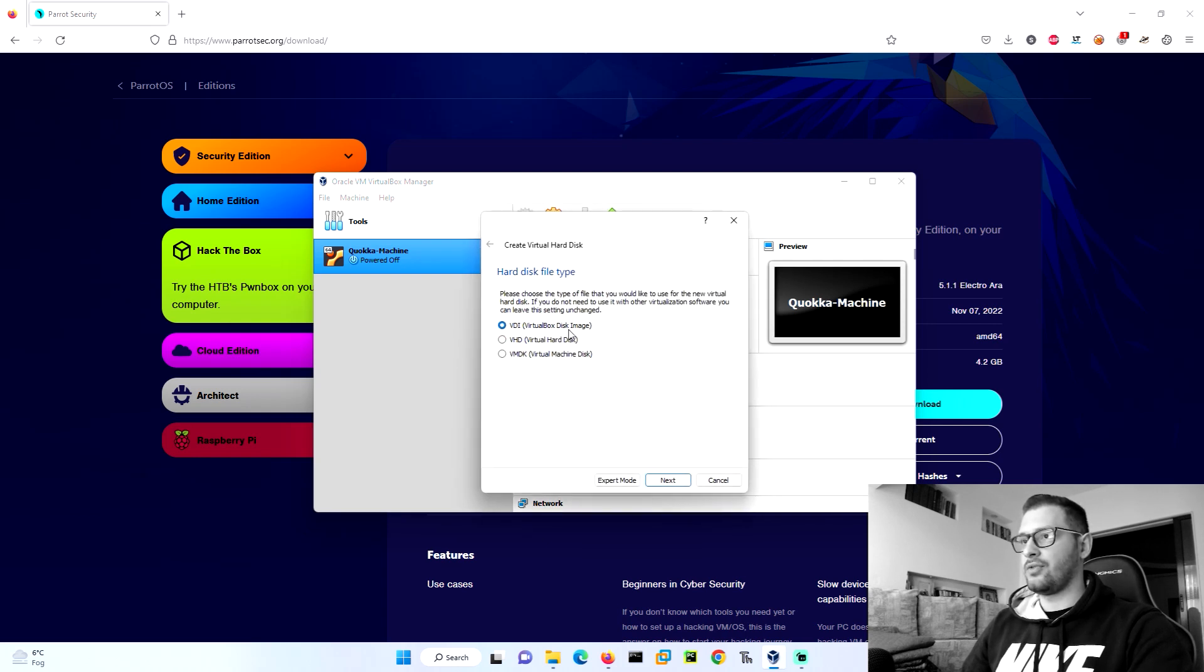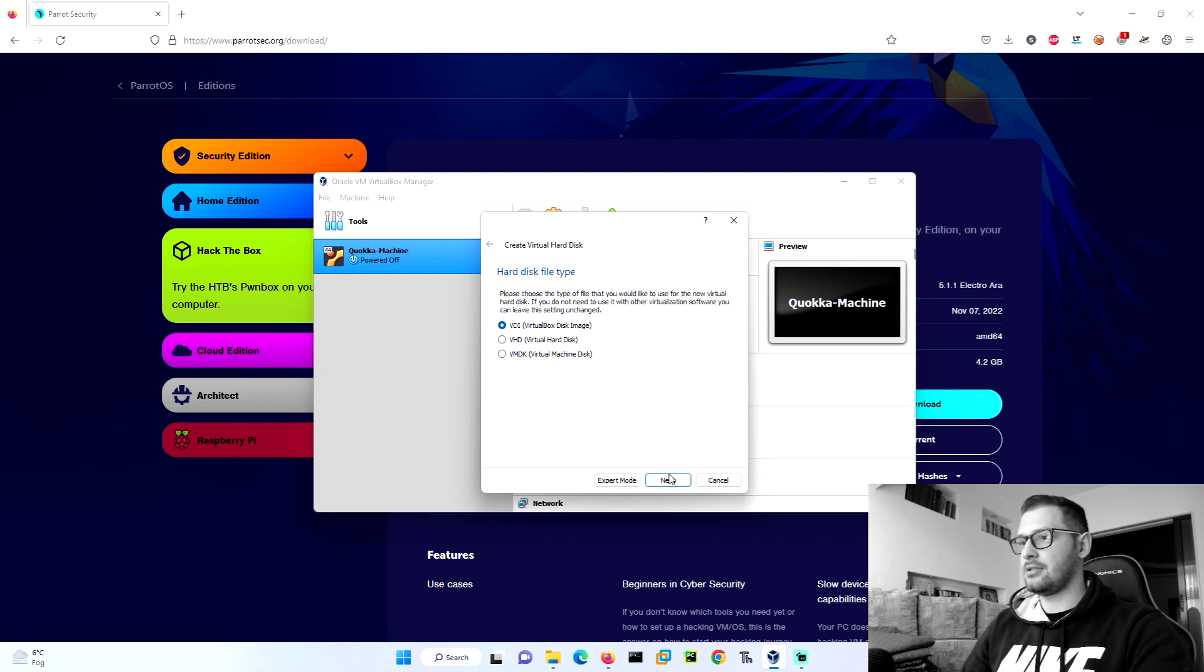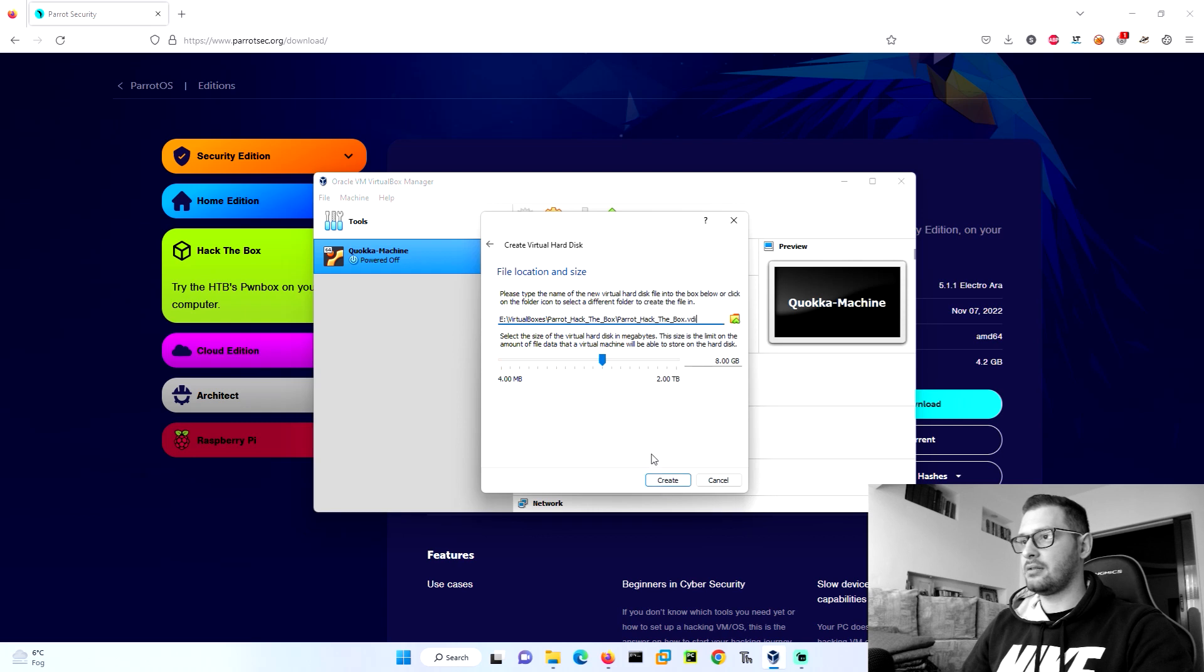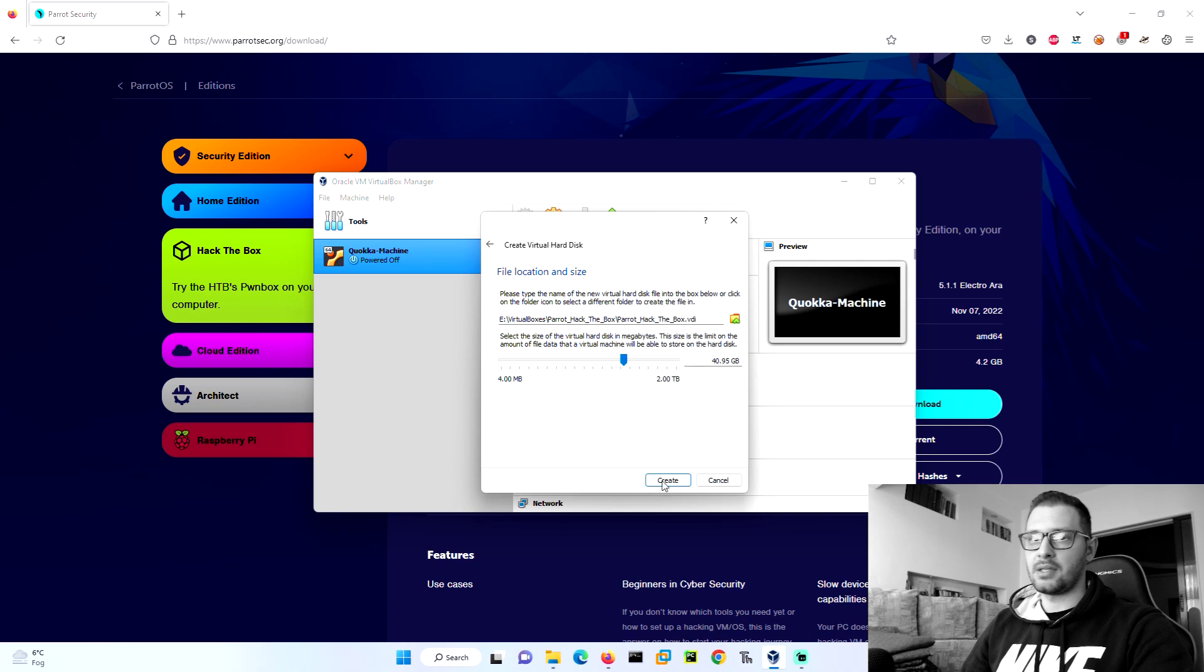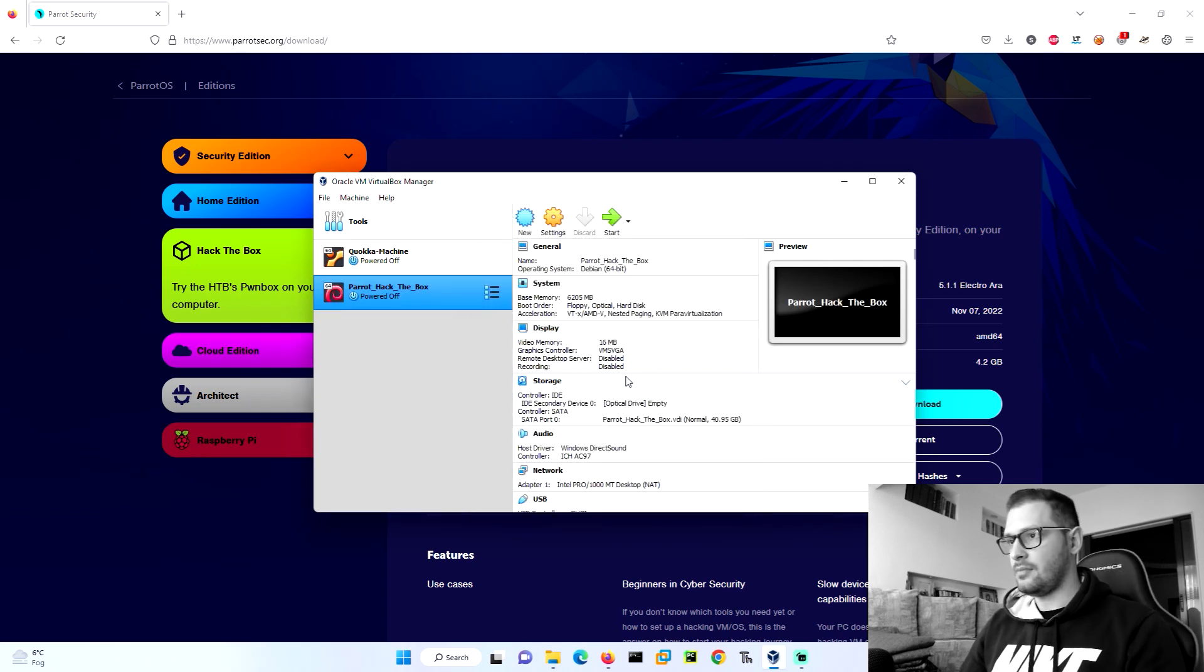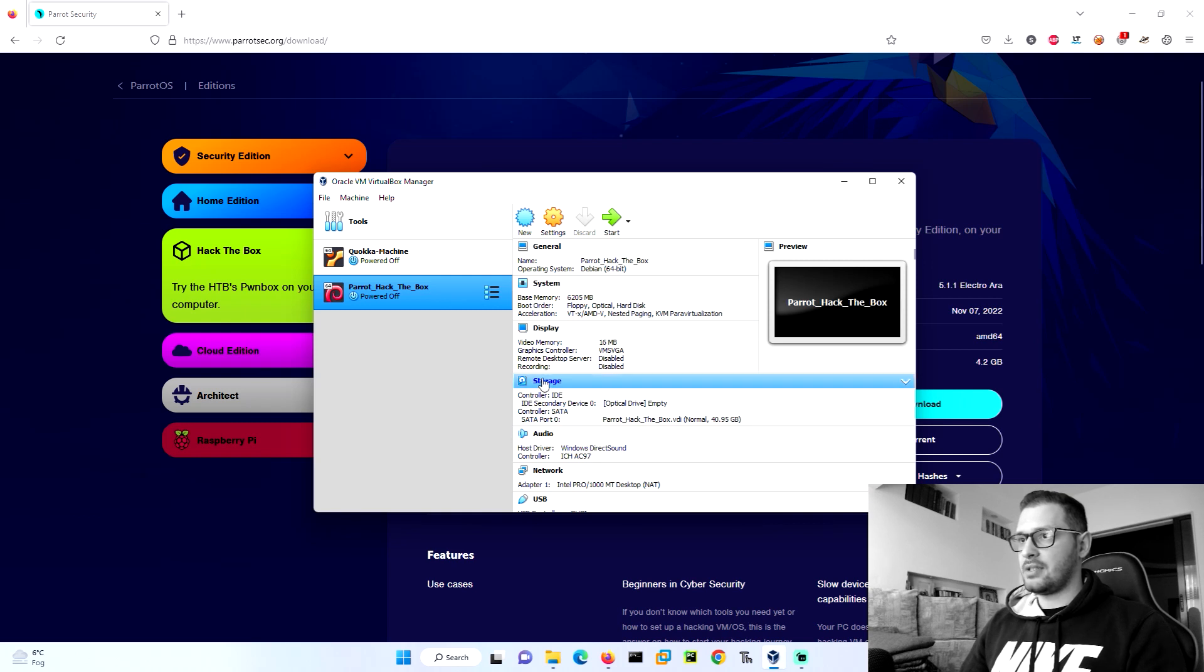Go VirtualBox disk image, next, dynamically allocated. Now we choose 14 gigabytes, it's enough. Let's go create. After we create this, we see here storage. We have an optical drive here.